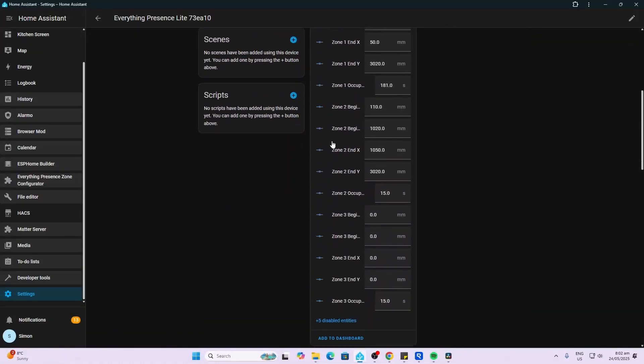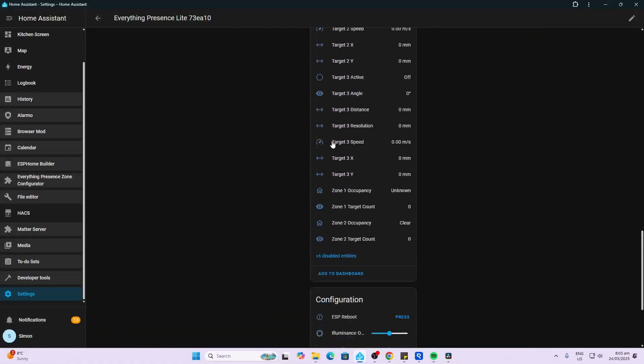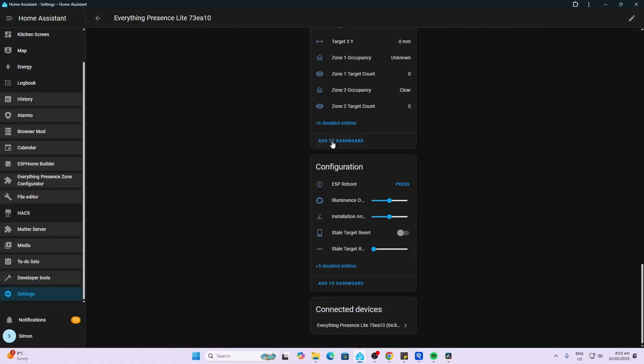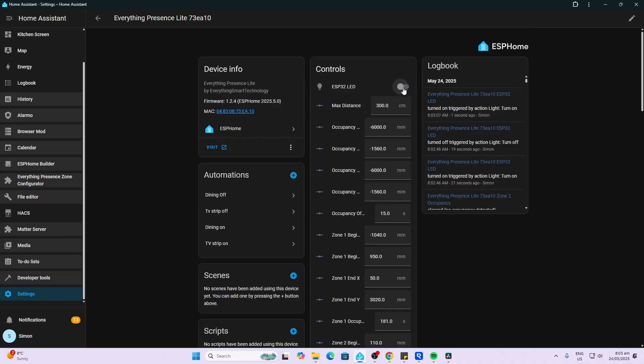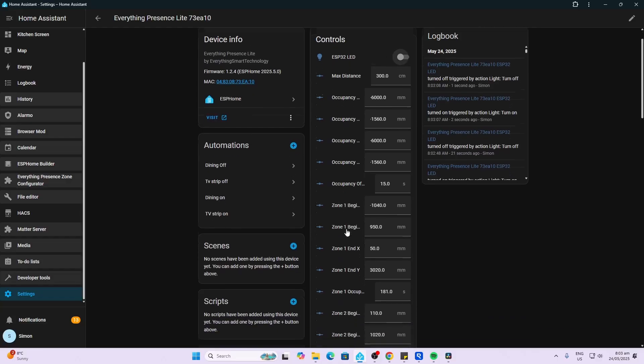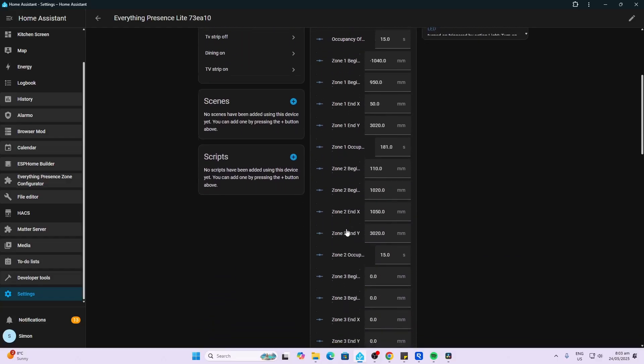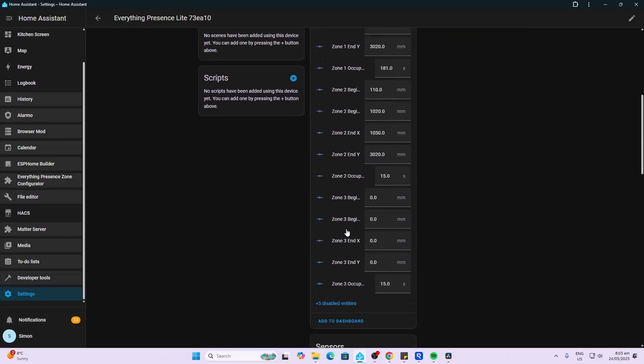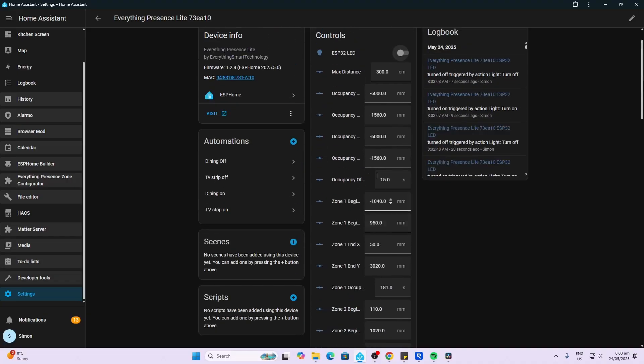Having a look here, we've got a huge number of entities available to us within Home Assistant. Starting off the top here, we've got our LED, so this is just an LED that you can control. And then we have all of our different zones.